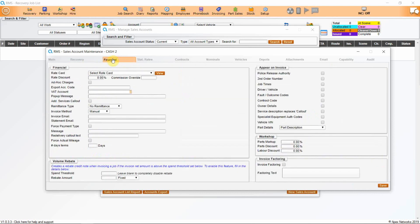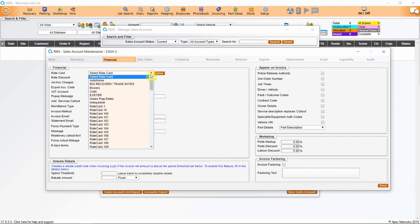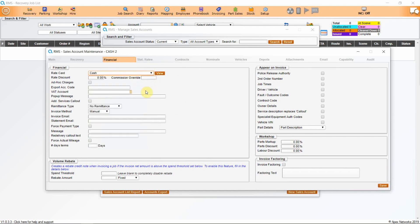The next tab is Financial. This is how much you are going to charge for doing work for a specific company. You will select your rate card from here, and any rate card can be applied to any account. If you have lots of trade customers such as body shops and dealerships, it could be useful to set up a set of company trade rates to save having an individual rate card for each customer.